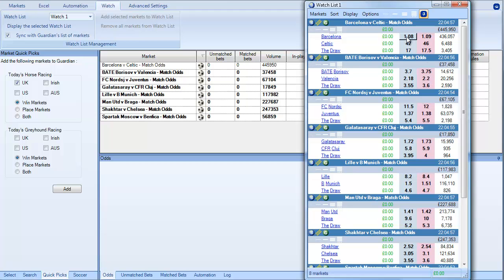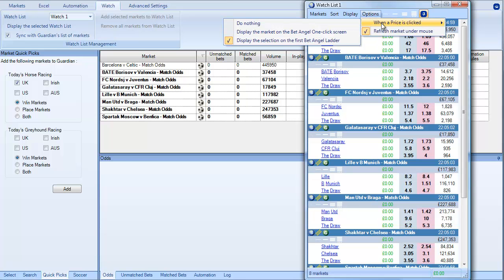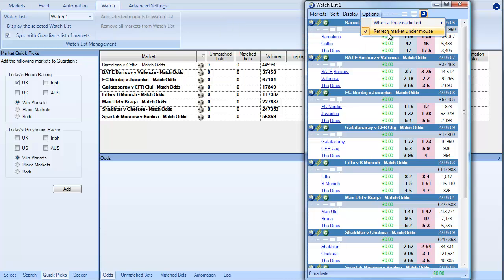So if I click on these prices over here then you can see an option up here we've got is when a price is clicked do nothing, displayed on the one click screen, or the ladder. You'll also see that we've got refresh market under mouse.